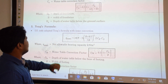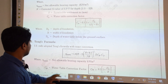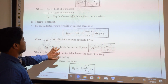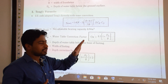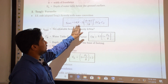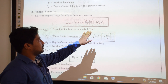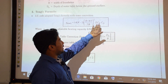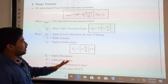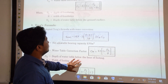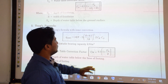Moving on to the Teng formula: here, DW is the depth of water table below the ground surface. Teng also gave an expression to find the net allowable bearing capacity.